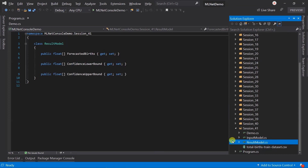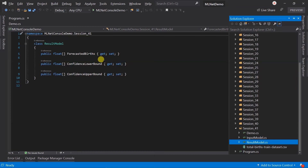In the result model, we have created three different properties. All of them represent float arrays. Forecasted birth will contain the values that have been forecasted. Confidence lower bound and confidence upper bound contain the minimum and maximum values.